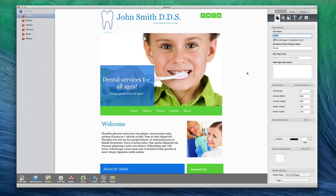The first tab in the Inspector window is the Page tab. Here is where we will make adjustments to the settings for each page on our site.